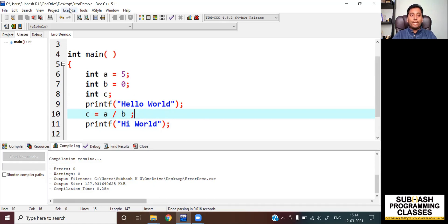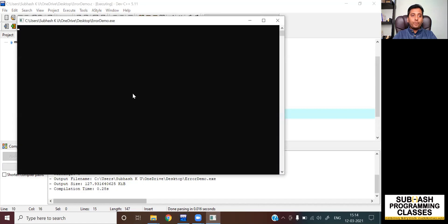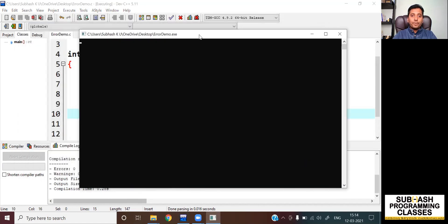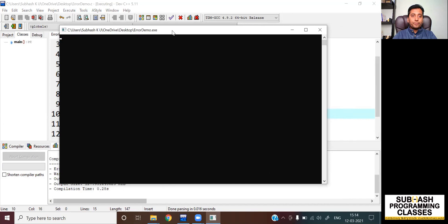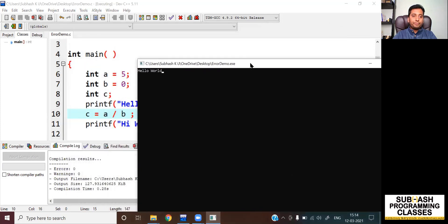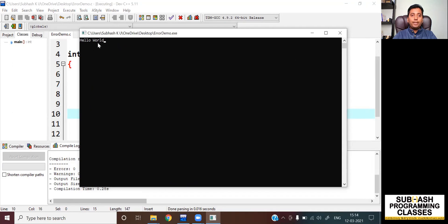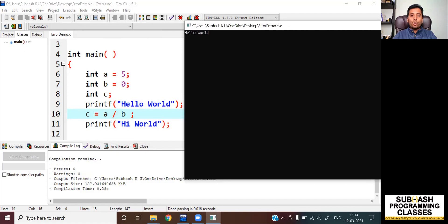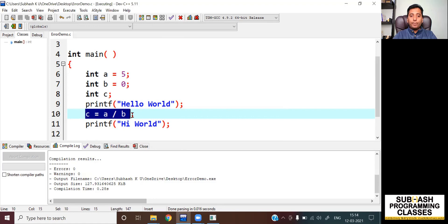Let me prove that. So I execute — I am running this code. As you can see, the output I got is only 'hello world.' It means the CPU was able to execute only until that line, and the moment it encountered A divided by B, it could not do this and there was a runtime error. So this is called a runtime error — those errors that you get during the execution of your C program.